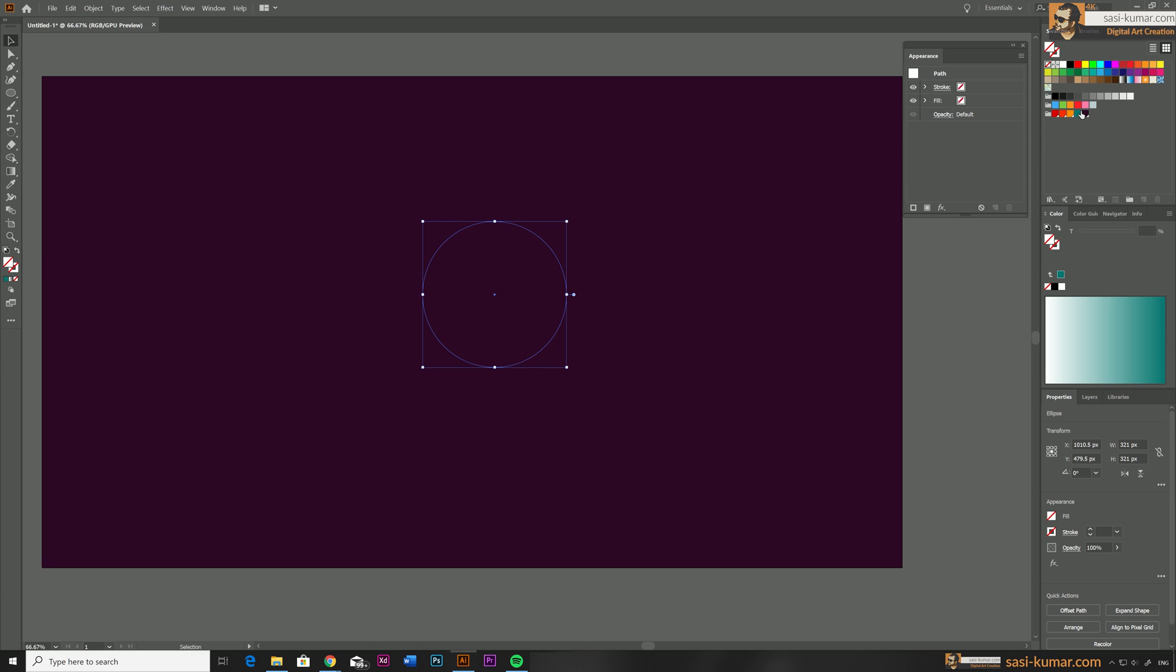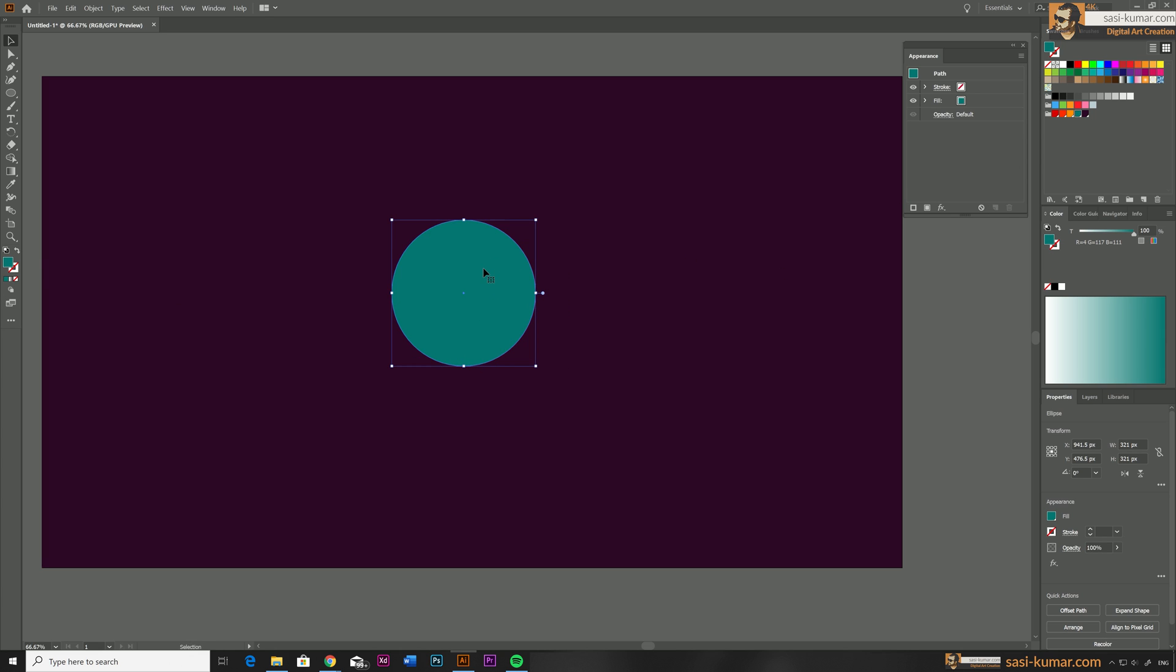Once you draw the circle make sure your circle has been selected before you go to the Appearance window. This is important. While your circle is selected, go to the Appearance window and you can see appearance of this circle. Now we have one fill color and there is no stroke, so let's add a stroke.